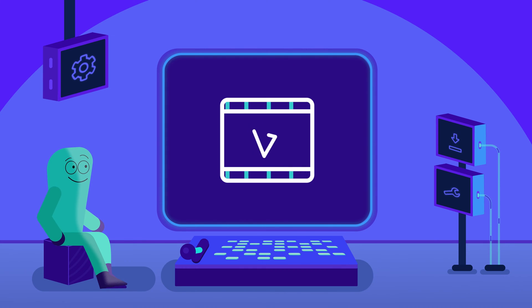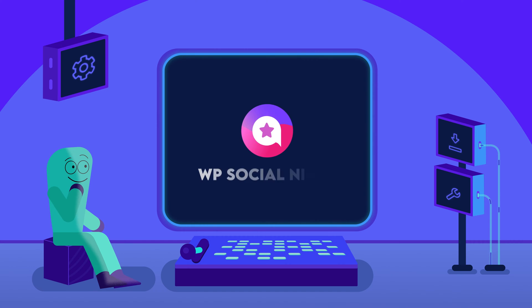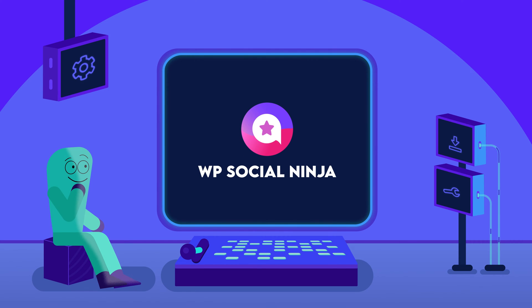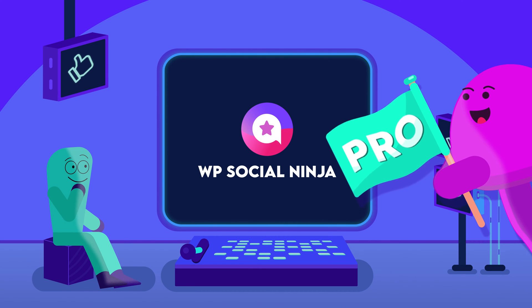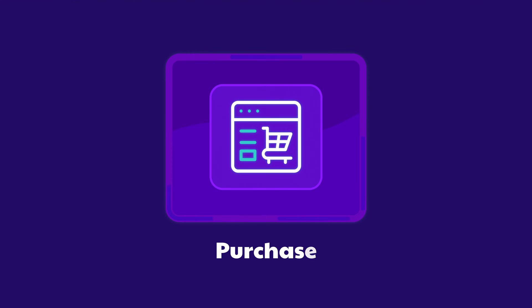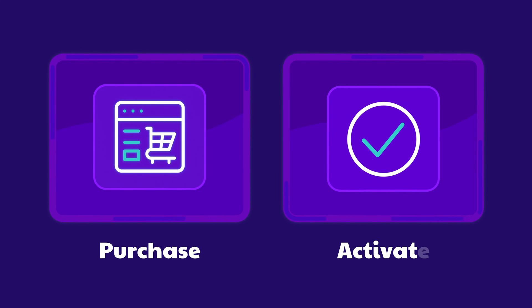If you're watching this video, then you may have made up your mind about buying WPSocialNinja Pro. Good choice! Let's walk you through the process on how you can buy and activate the features of WPSocialNinja Pro.